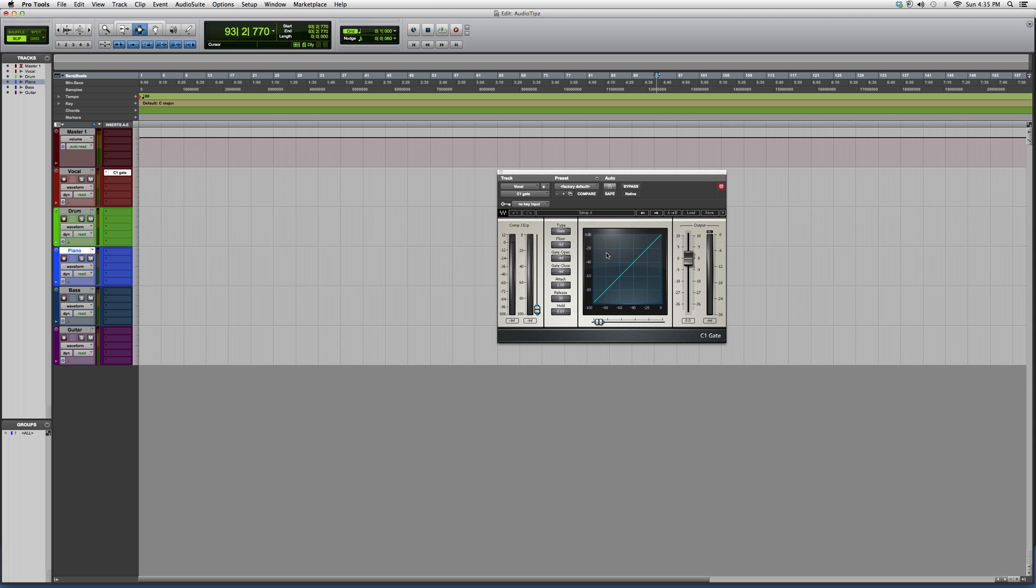So if you need a gate on one of your vocal tracks or one of your instrument tracks, this is the plugin you can open. It's actually a go-to plugin. It works really easy—you got how much you want your gate open, how much you want your gate closed, the attack and the release, and that's basically it.